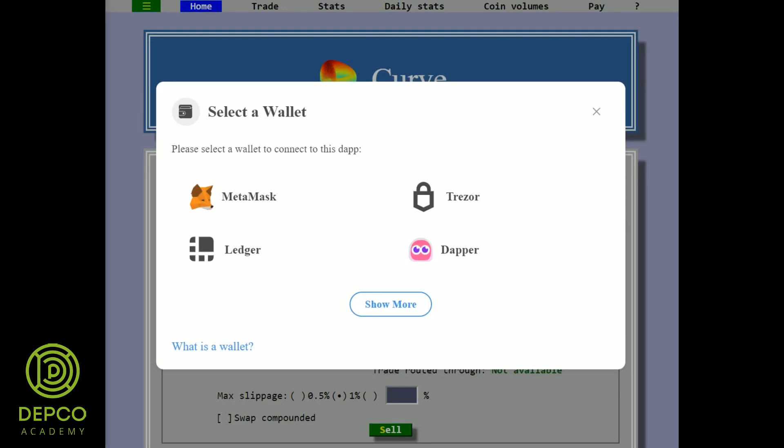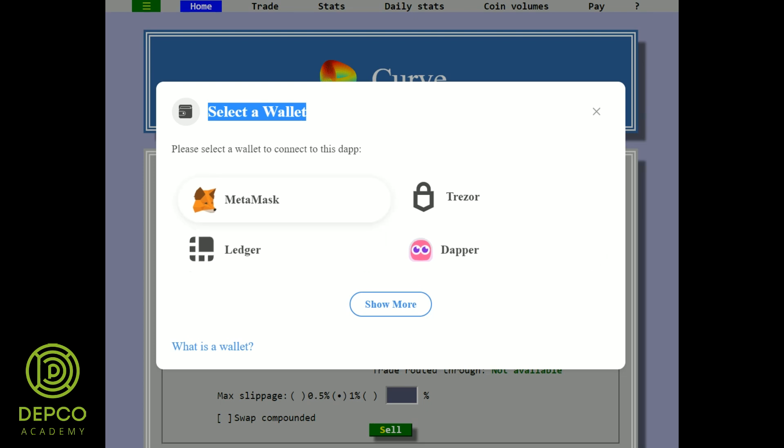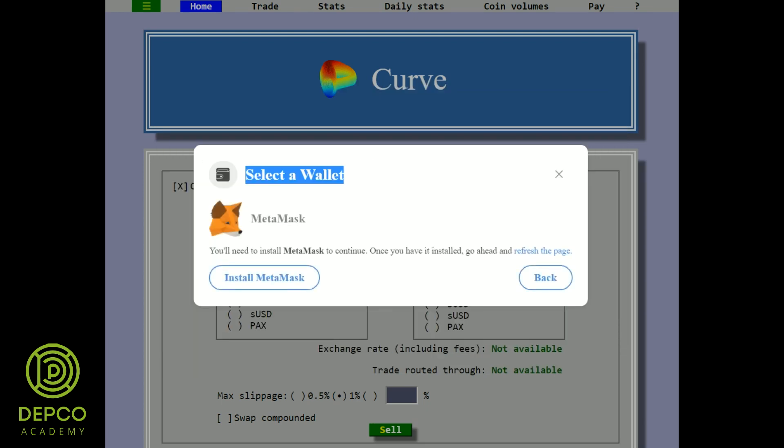Dipco Academy is going to introduce you to the Curve Exchange and how you can earn on arbitrages by using this exchange. Curve Finance is a relatively simple and cheap way to trade stablecoins. It's more useful for people who do large trades than those who do many trades. Curve Finance is a platform for trading stablecoins.